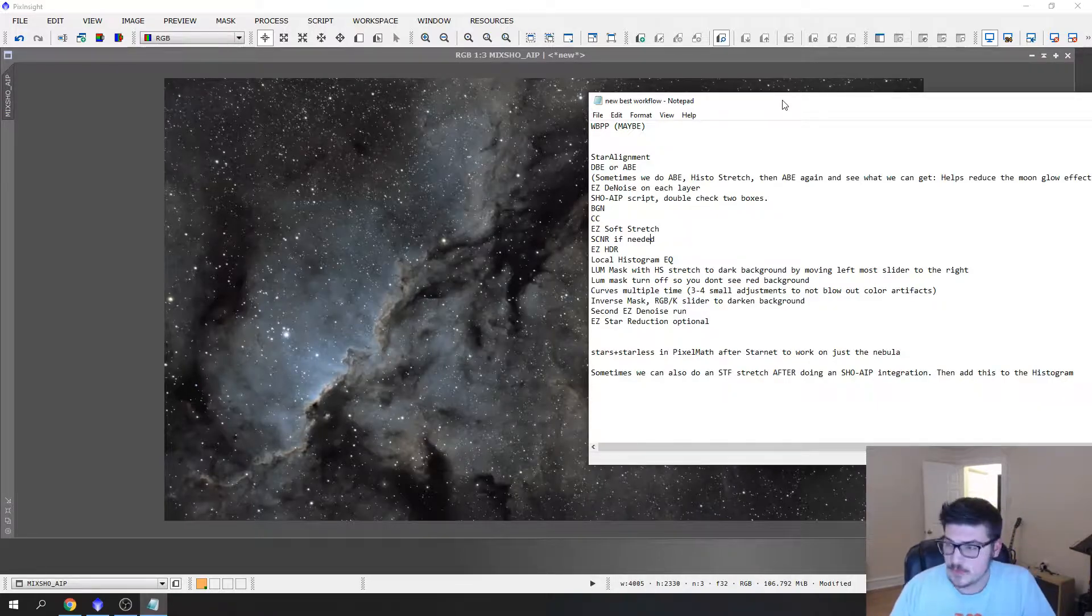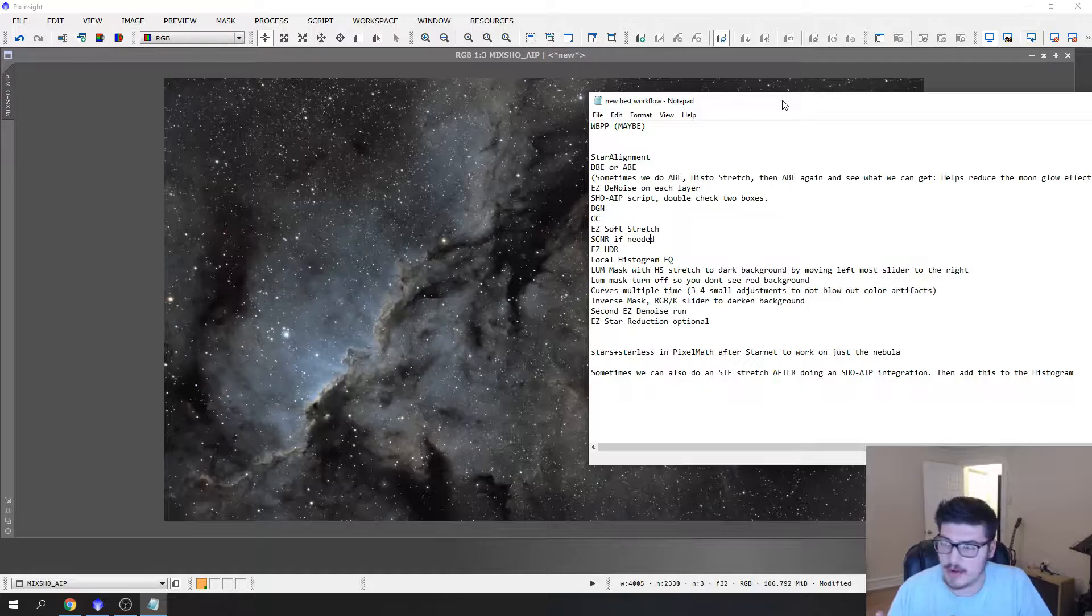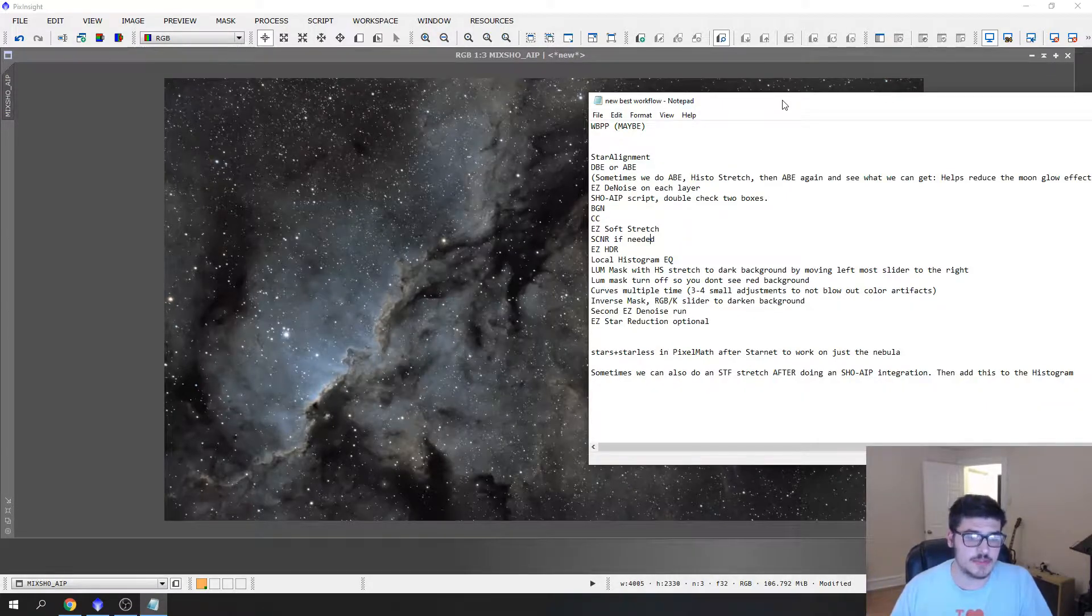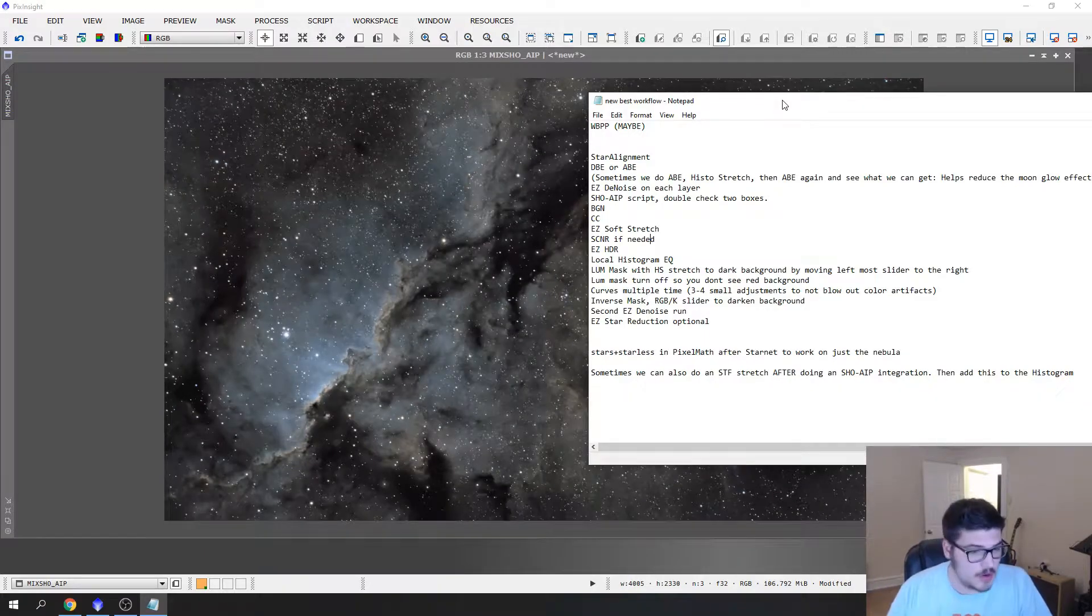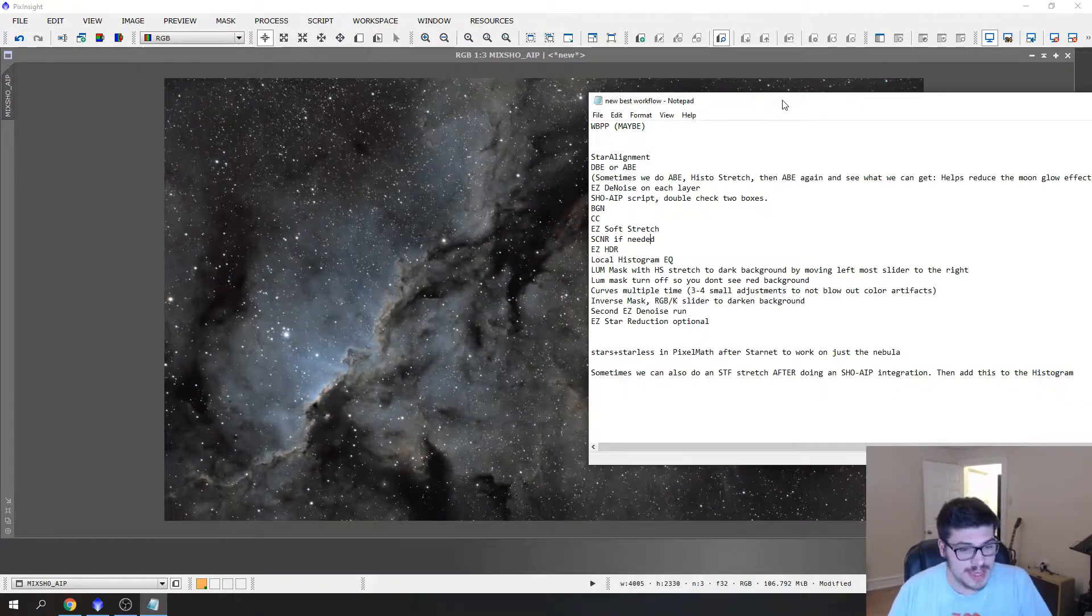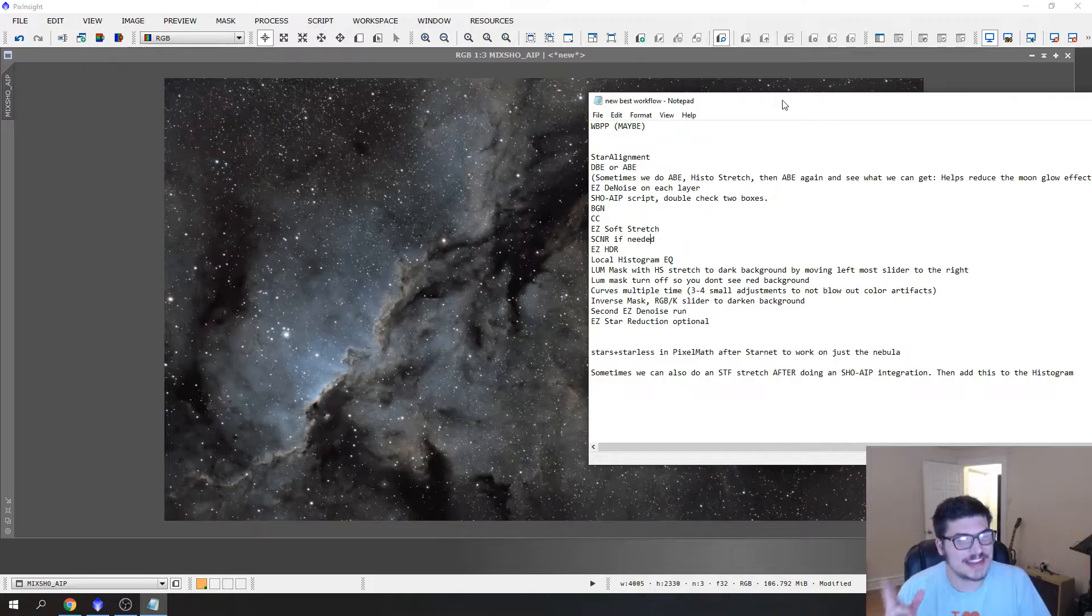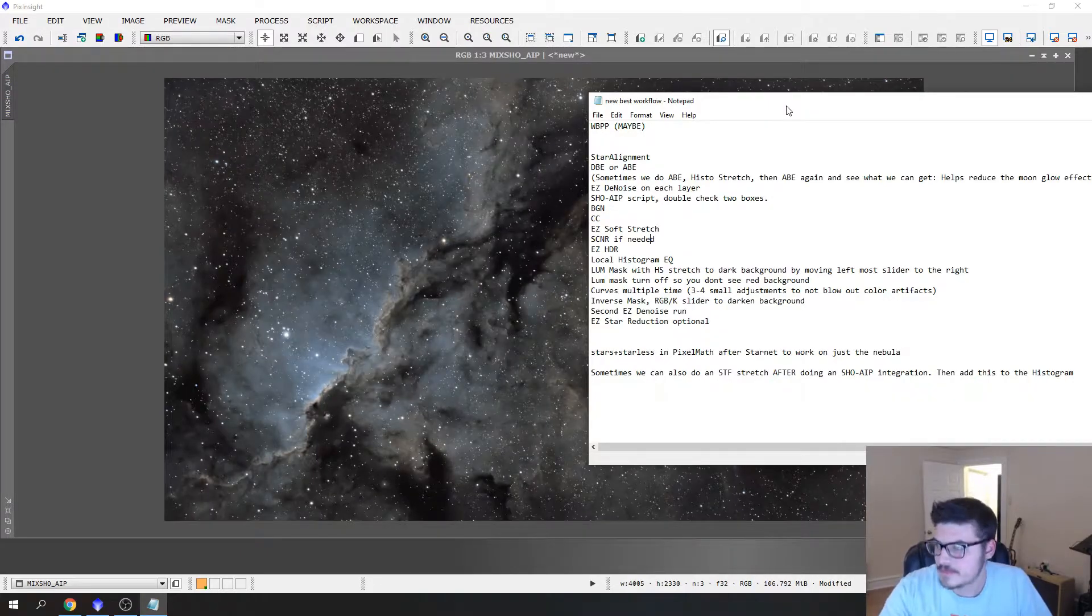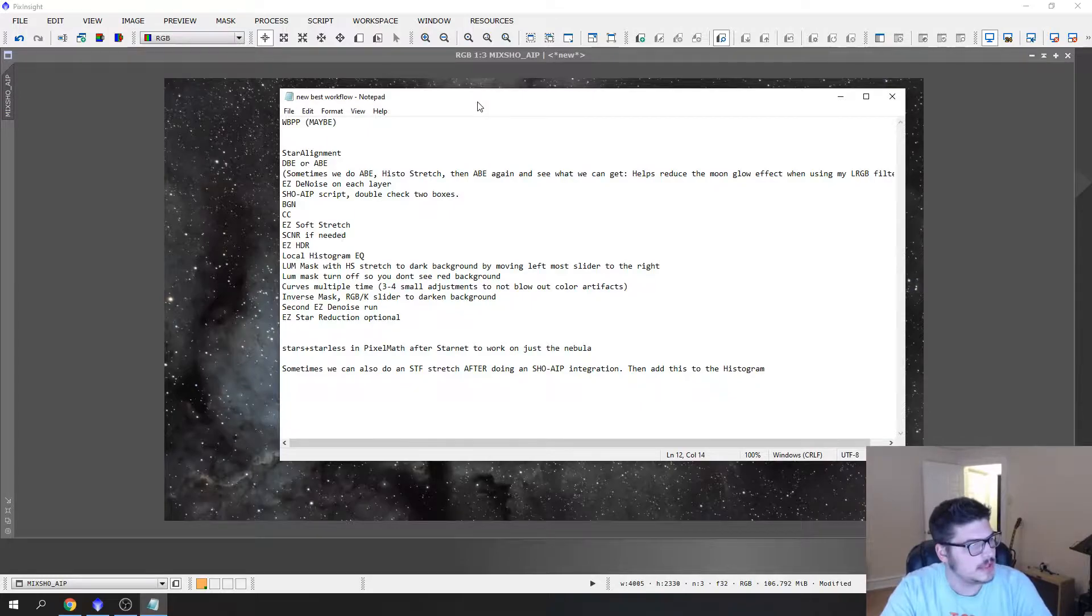We ran background neutralization which neutralized our entire background, EZ soft stretch to take the image from linear to nonlinear state, we ran SCNR to remove the green cast, and here we are at EZ HDR. I'll leave that up for a few seconds so everybody can copy and see where we're at.